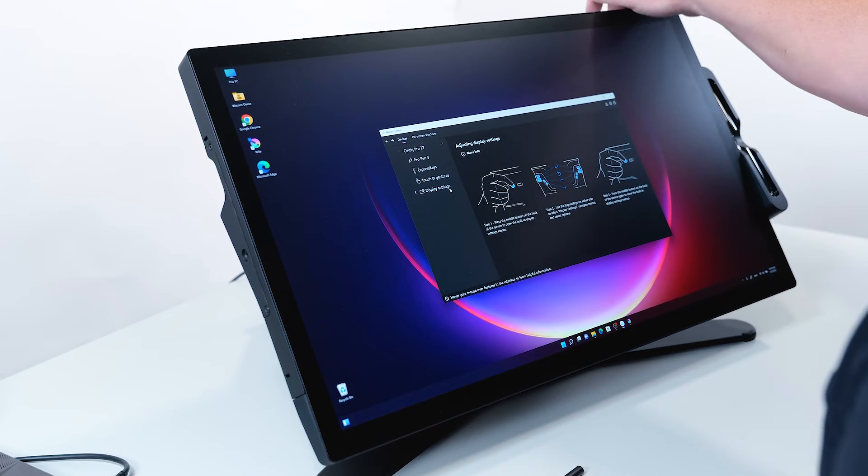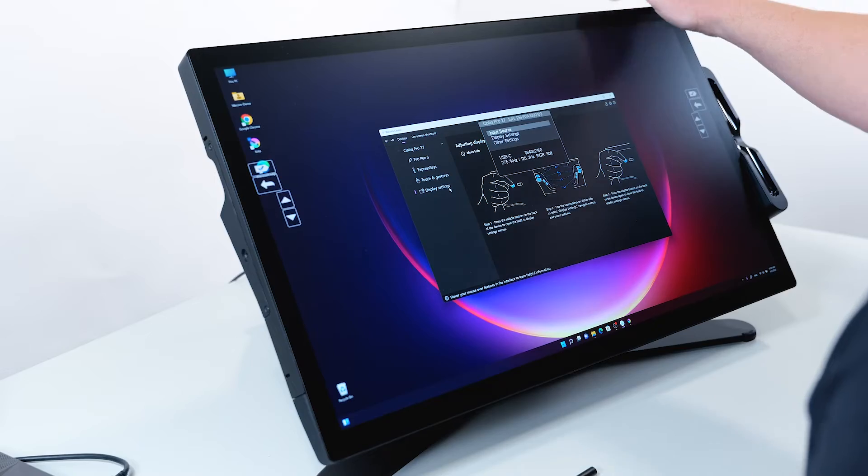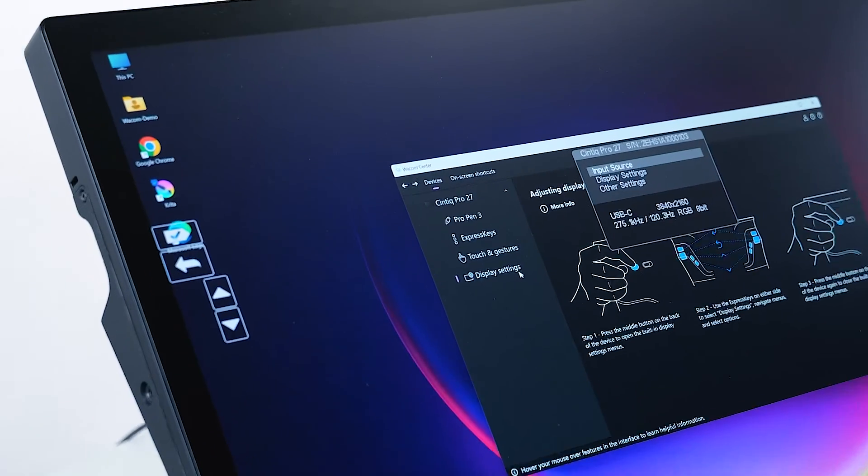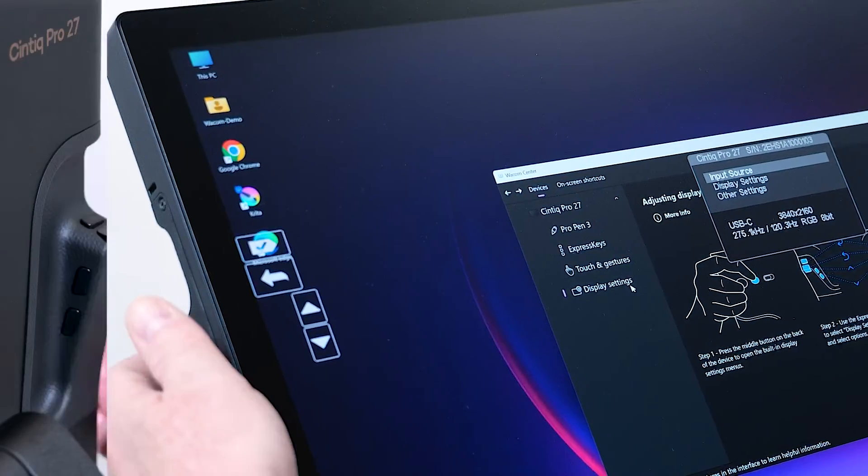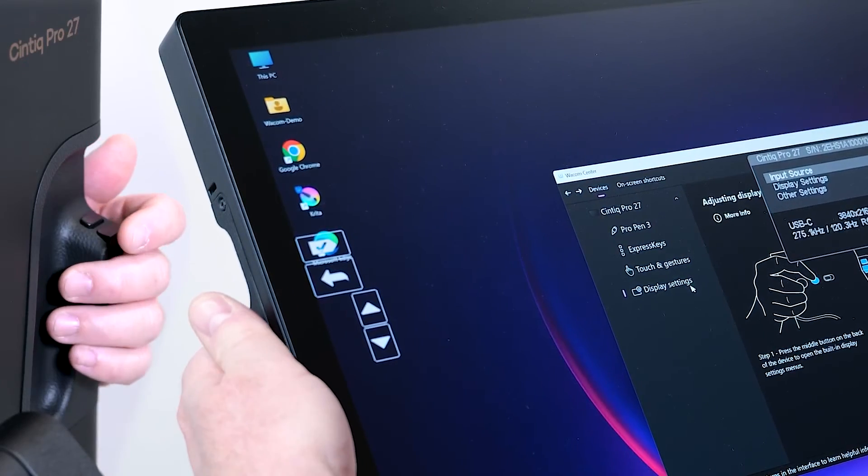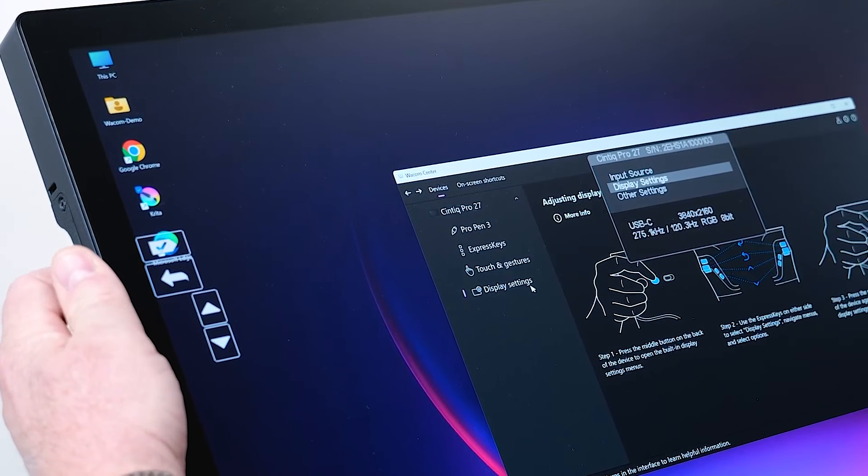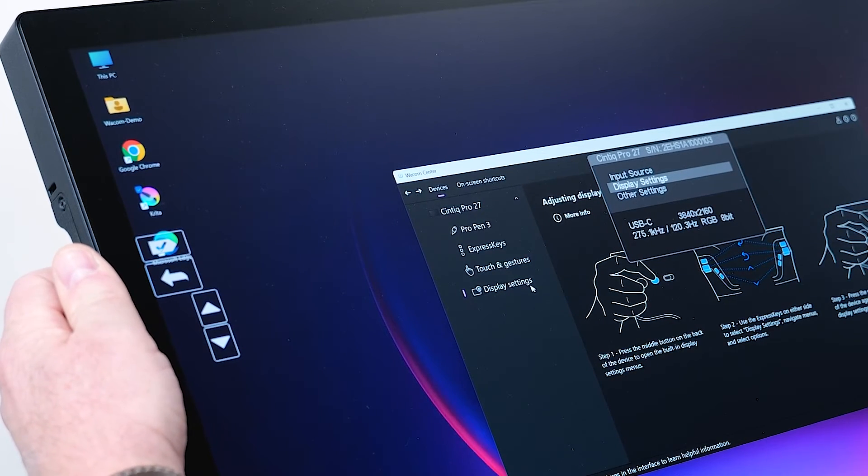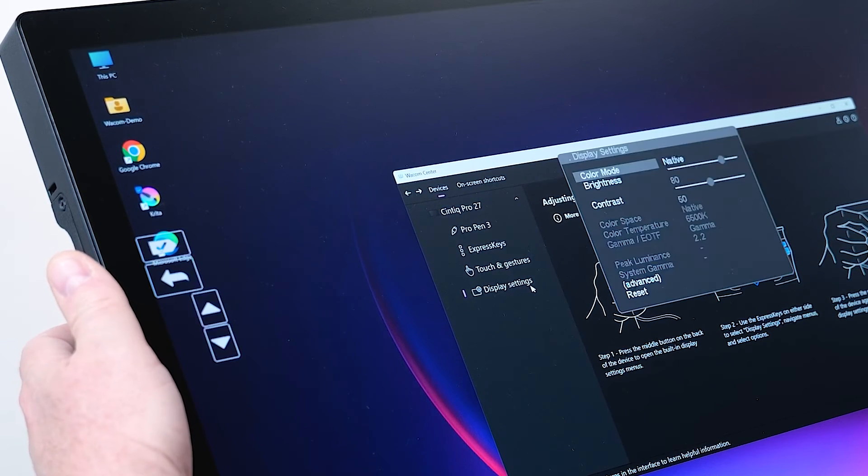I will press the middle button here and you can see the Cintiq Pro 27 on-screen menu is popping up. Let's change something in the display settings. I can use the express keys here to navigate